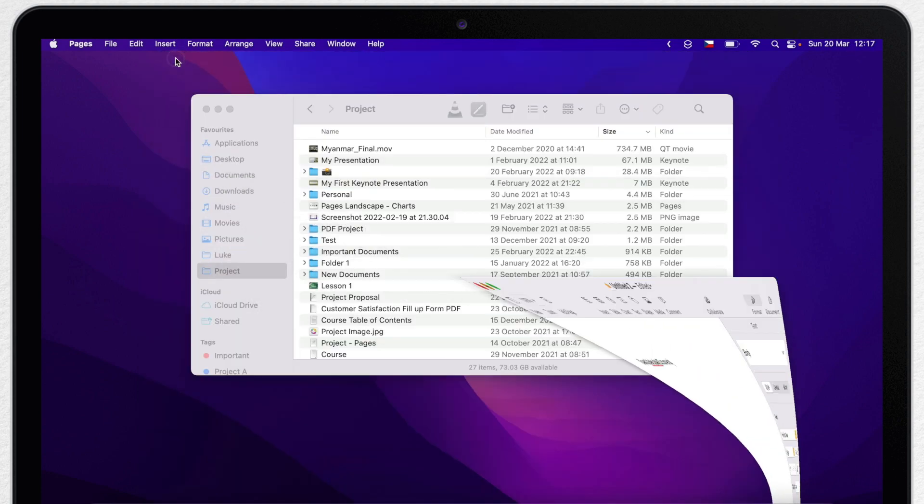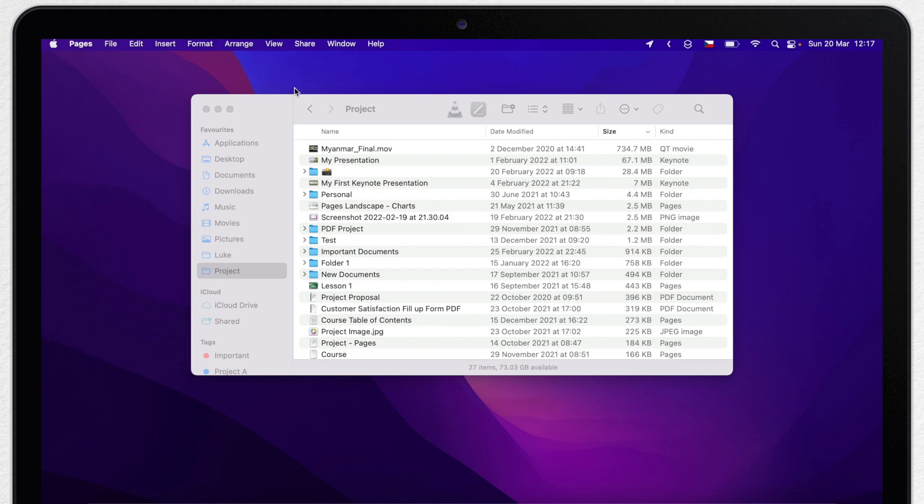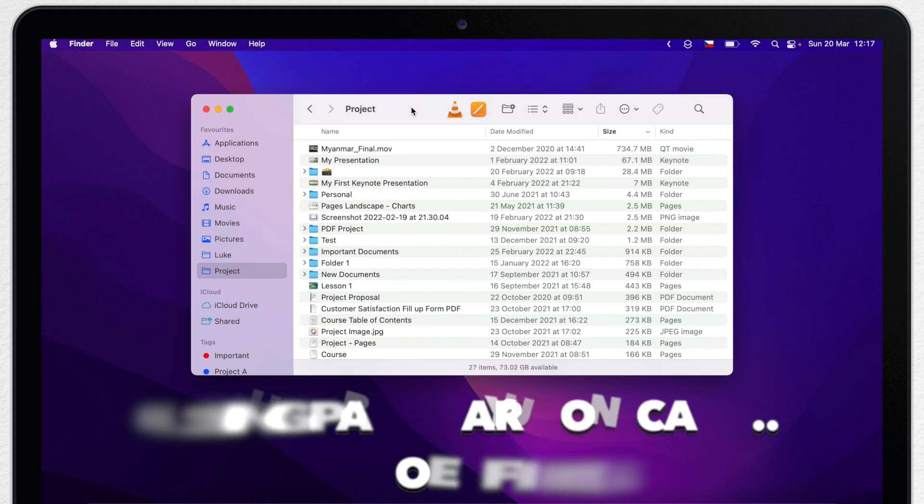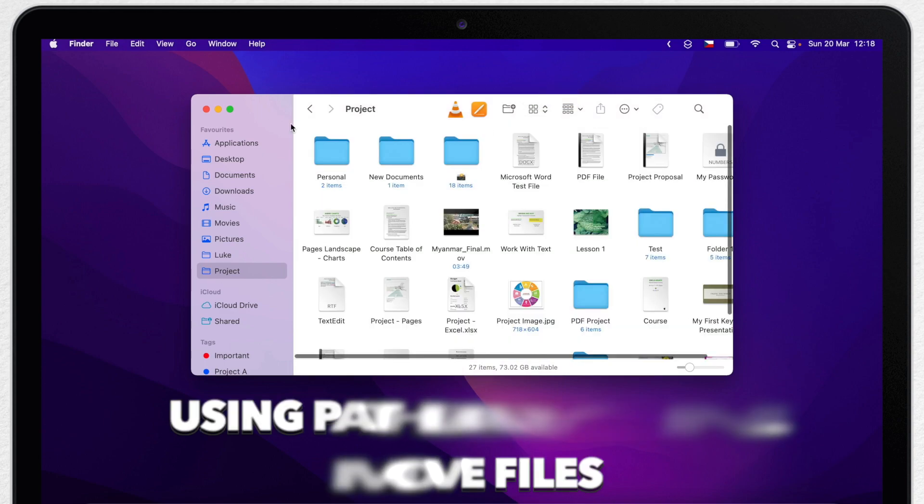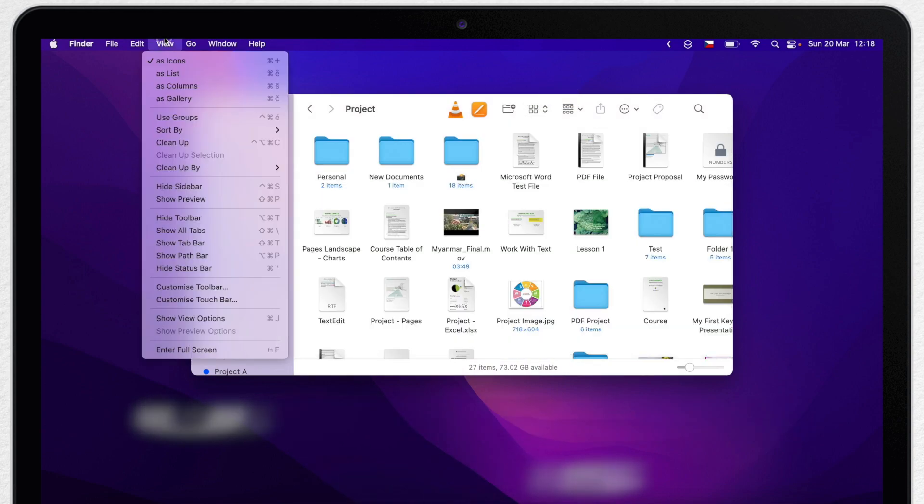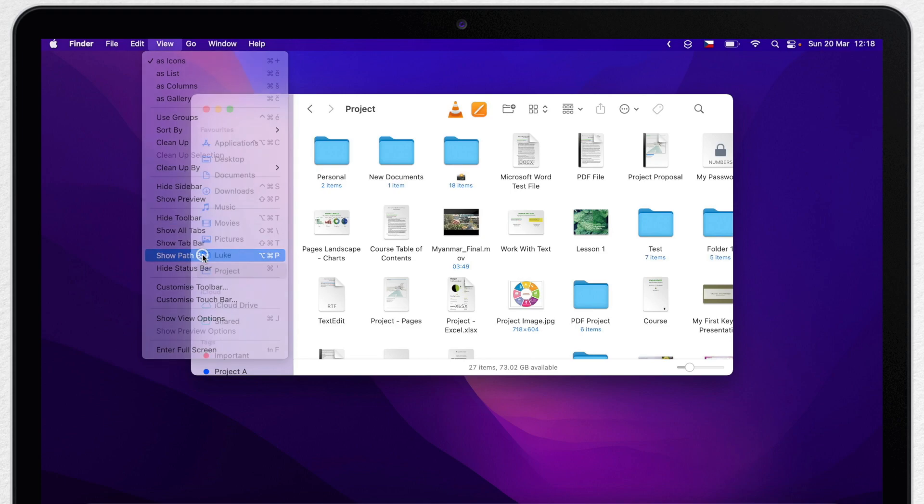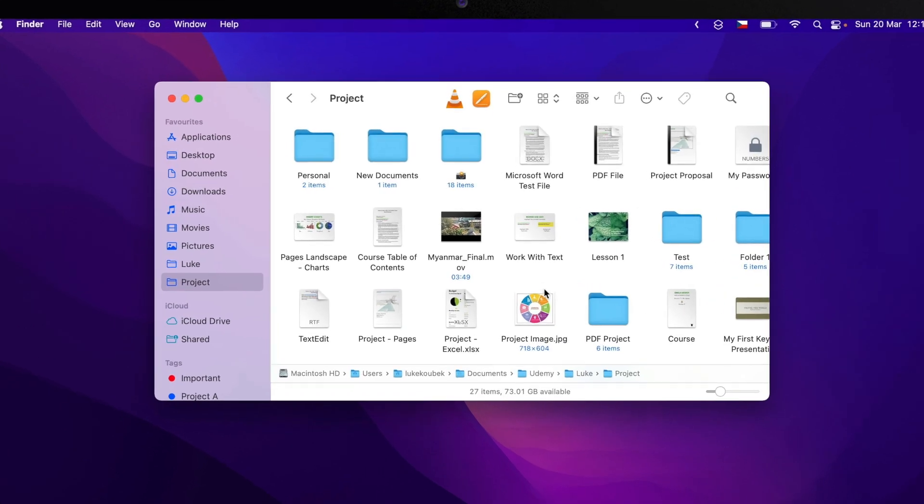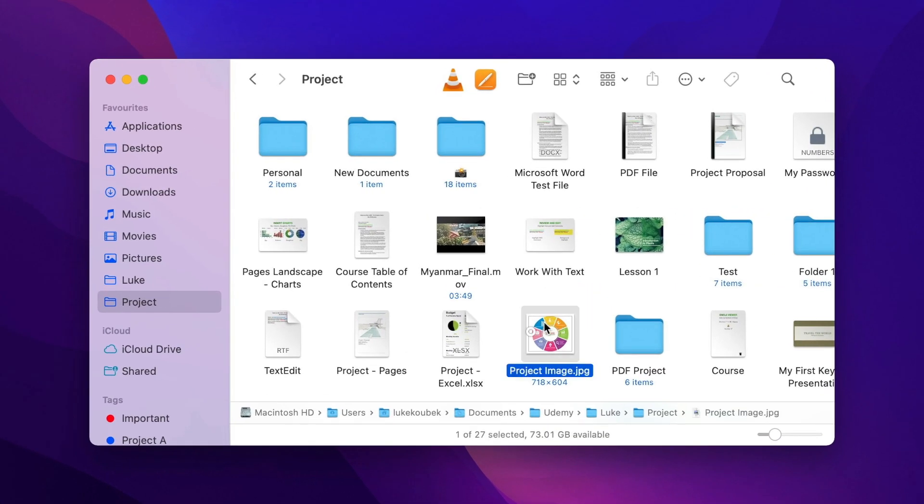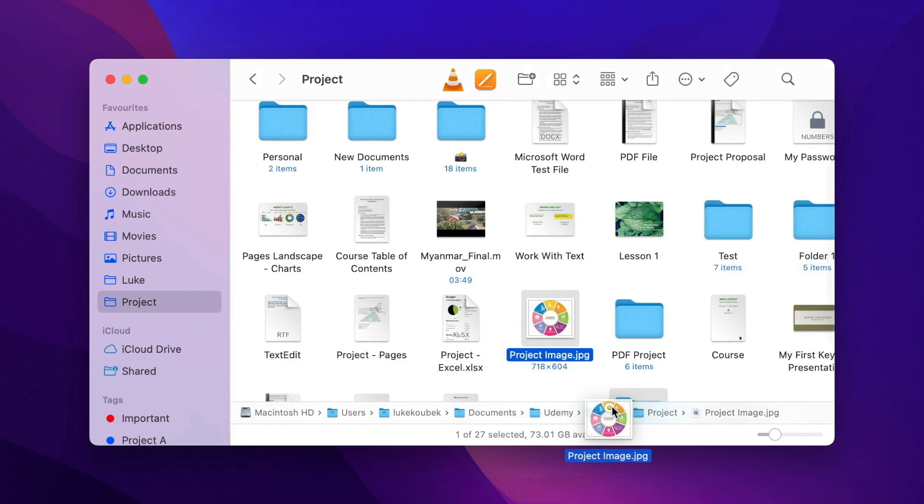At the end, I have one more extra tip. You can use the pathbar to move files along the path. This feature unfortunately doesn't work in this temporary pathbar, so you need to show its full version from the view menu. And now I can take any file and drag it into any folder in the path to actually move it there.